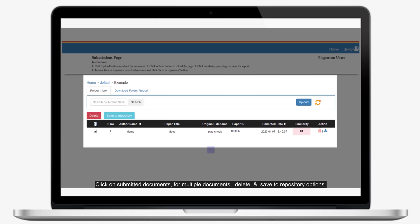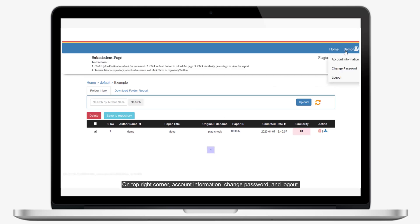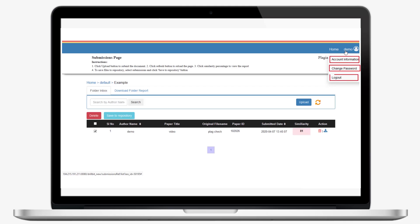Click on Submitted documents for multiple documents, delete, and save to repository options. On the top right corner: Account Information, Change Password, and Logout.